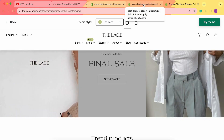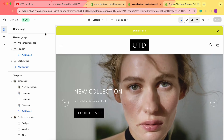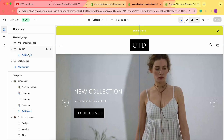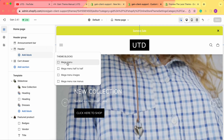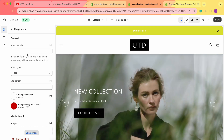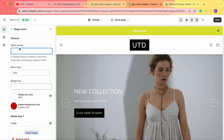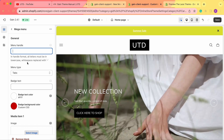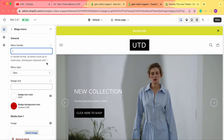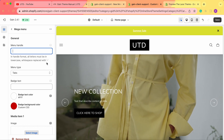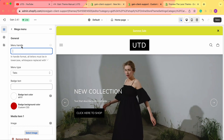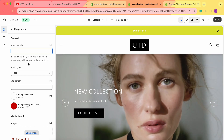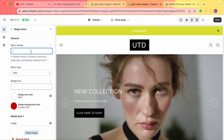Let's go to our theme customizer to recreate this mega menu block. In the header group, underneath the header, click 'Add block' and add the first block, which is mega menu. Click on the block itself — first of all, you need to enter the menu handle. In handle format, all letters must be in lowercase and whitespace replaced with dashes, even if your menu name uses caps or mixed case.